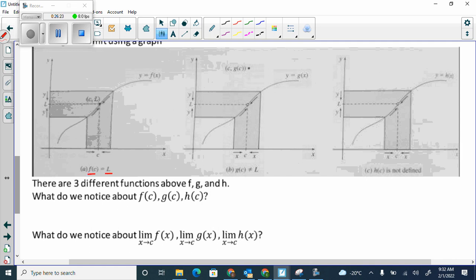f of c is equal to l — there's an l here at c, so f of c equals l. This graph is continuous — it just keeps going. g of c doesn't equal l; it equals something else, so this graph has a removable discontinuity. It's not continuous because I have to pick my pencil off, put a dot, and carry on. This last one is a removable discontinuity but there is no h of c — it's not defined. And that's fine, but it's also not continuous.